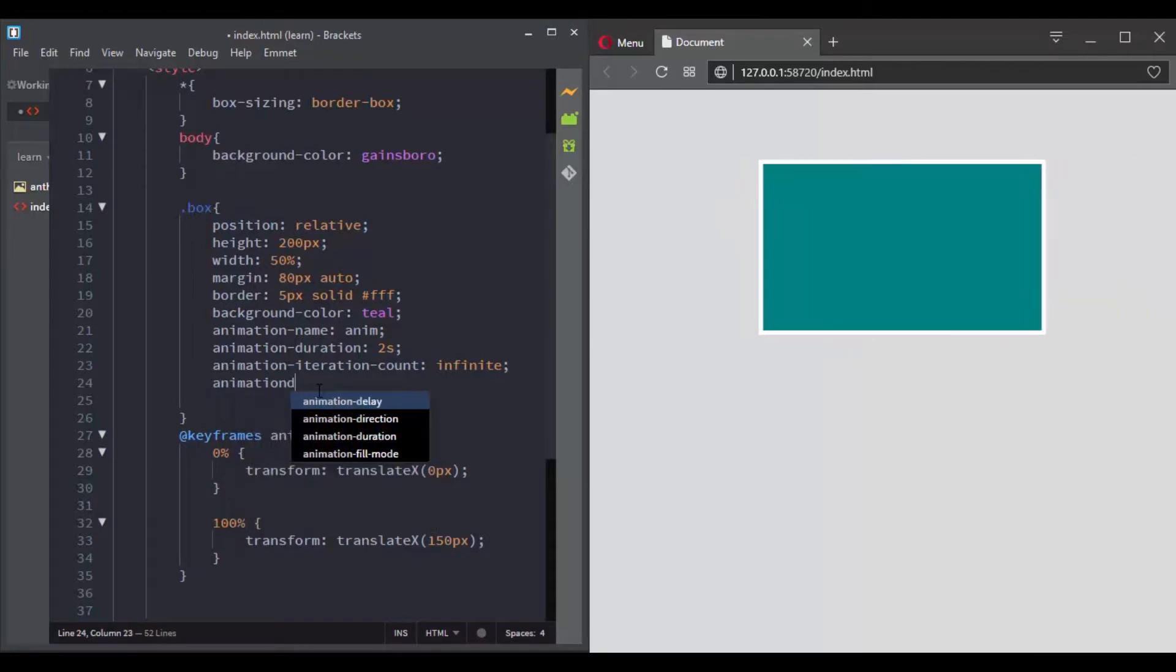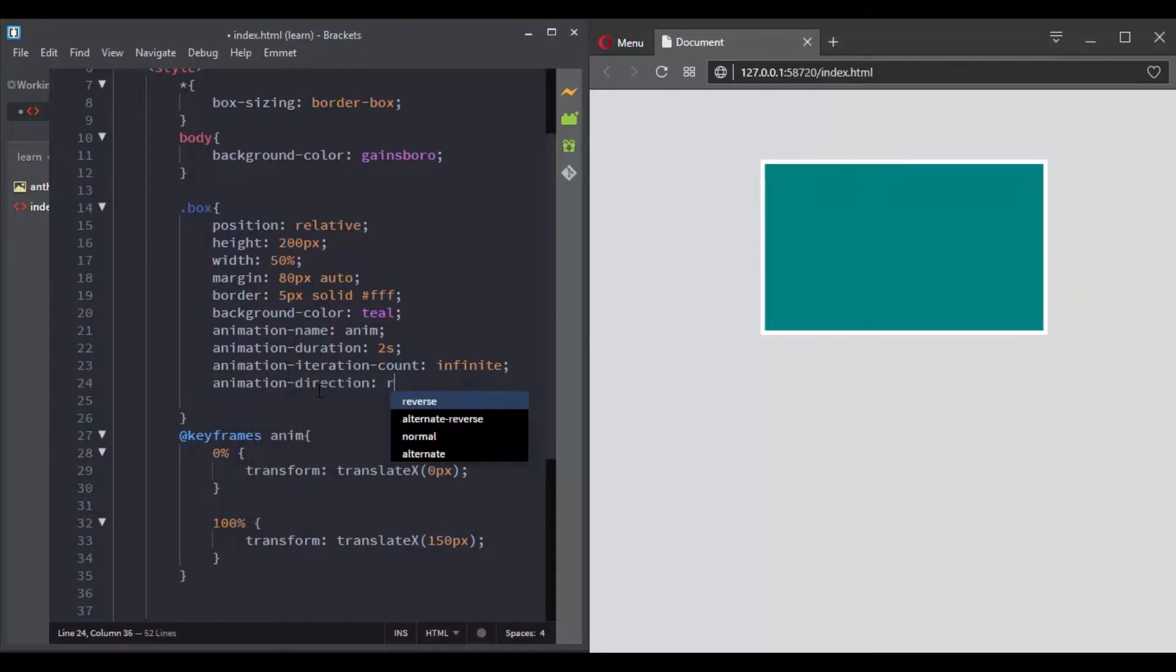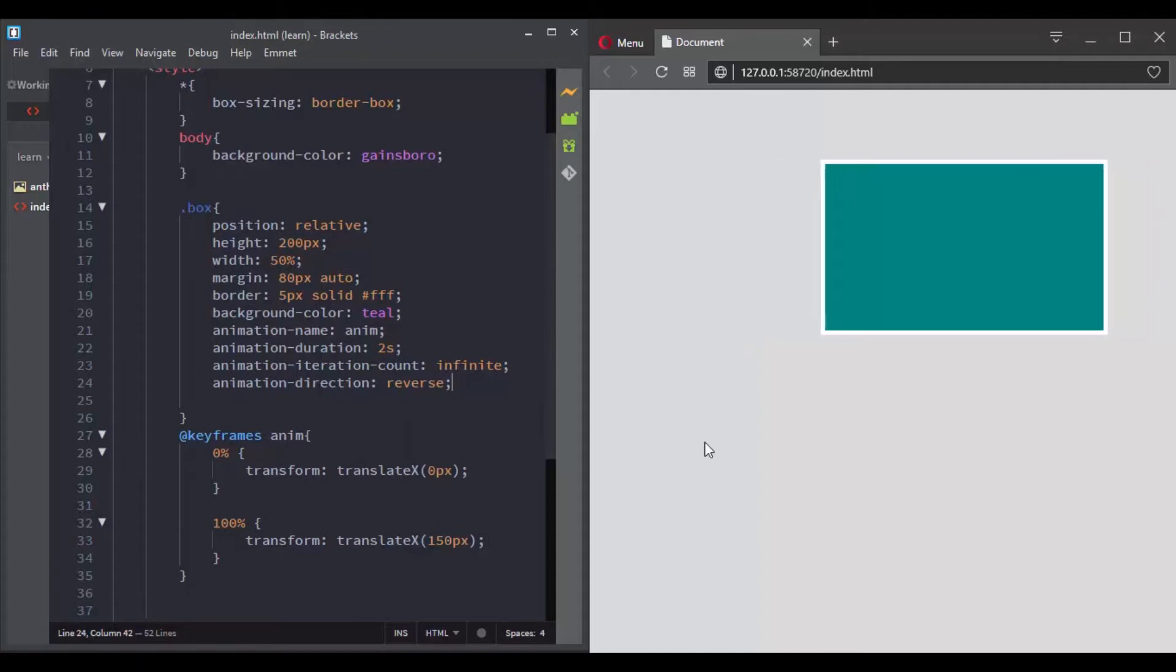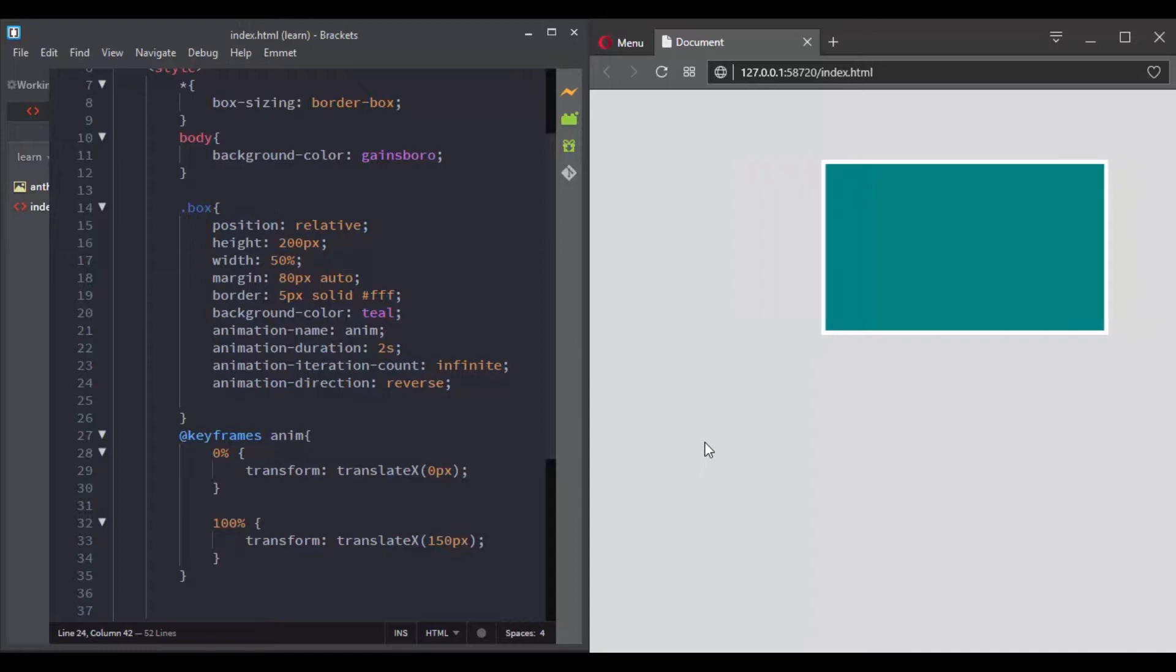Here if I say animationDirection reverse, now the animation will start from the right side then goes to the left side. So from 100% to 0%.